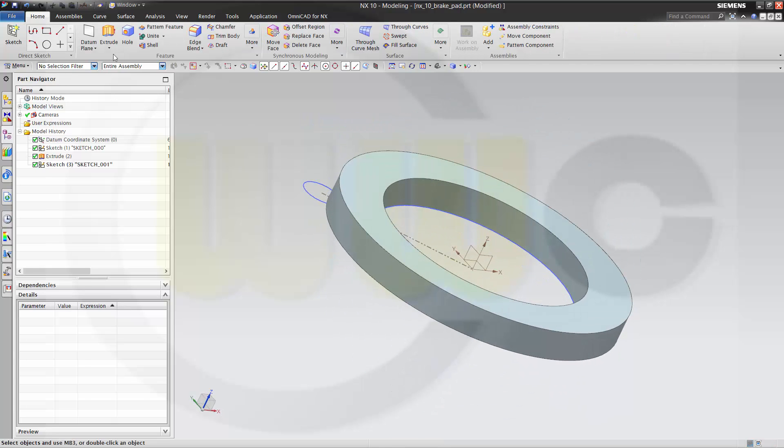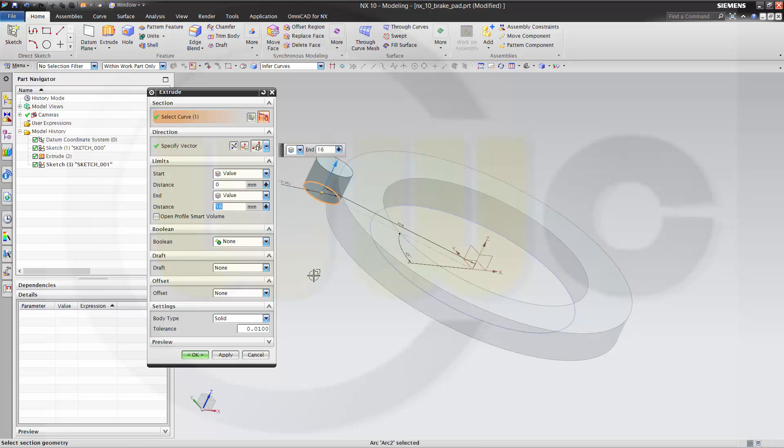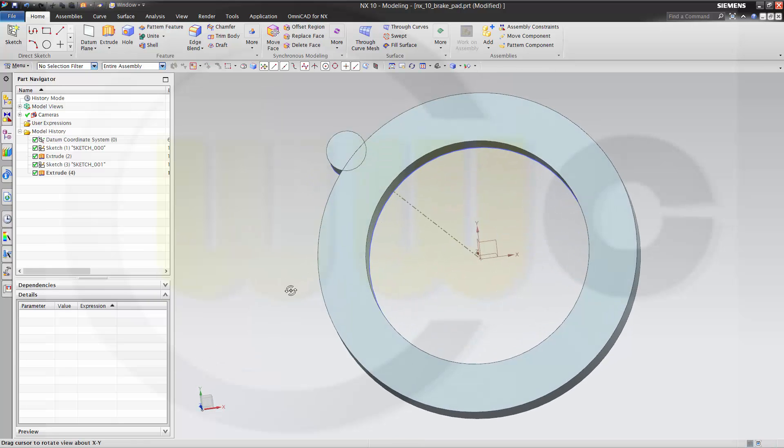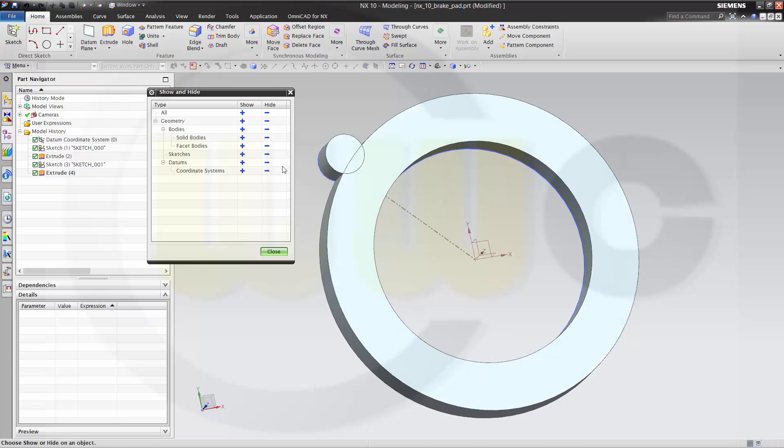Make an extrude. Make it 16 with the sketch. And take care. The boolean operation is none. So I got two bodies. Maybe let's hide the sketches. Like this.